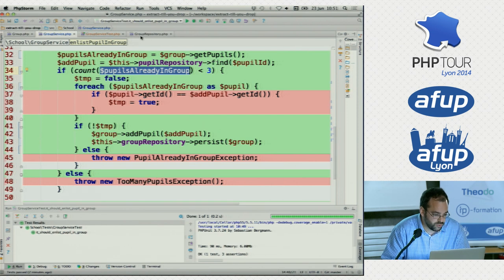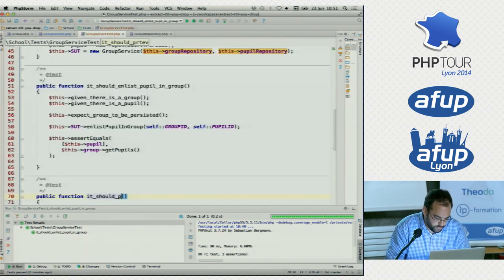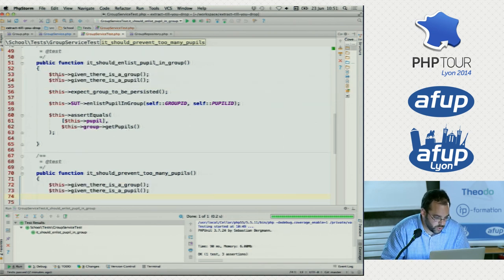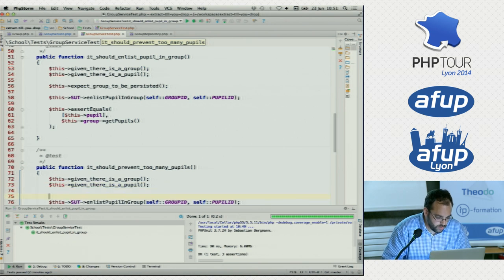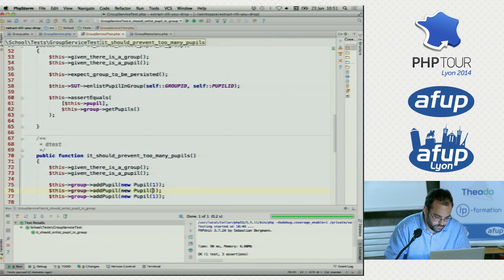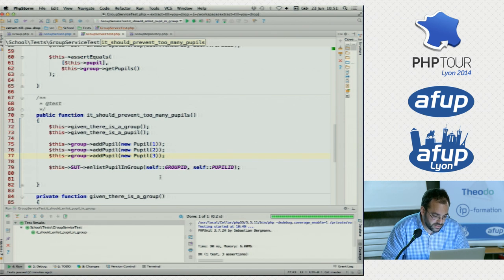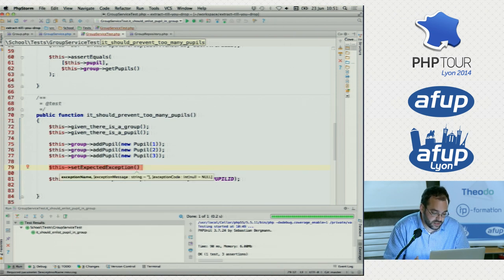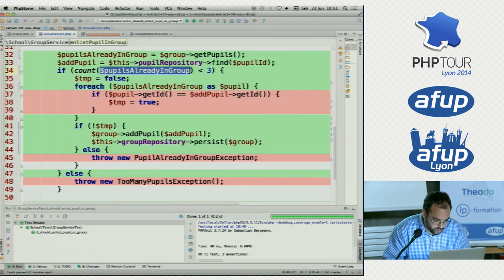Now we can write tests for the other scenarios. We established we can't have too many pupils. So: it should prevent too many pupils. We use some of the same setup again — we want a group, we want a pupil, we want to enlist a pupil in a group. But this time we want a group that already has some pupils. So let's set that up: add pupil and make some simple pupils. This group is now pre-populated. This time we expect it to actually throw the exception — a feature of PHPUnit: setExpectedException. This test will fail if the exception is not thrown. That would be TooManyPupilsException.